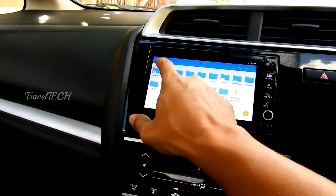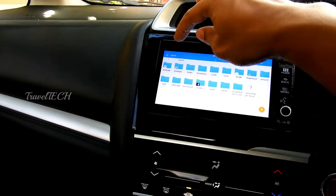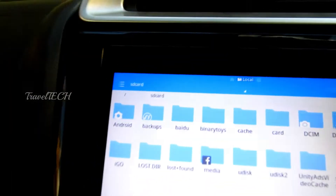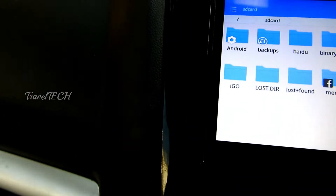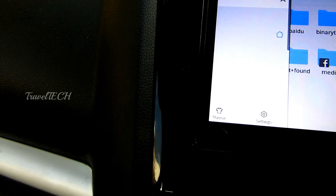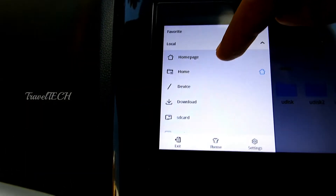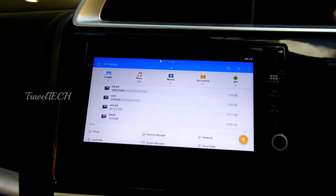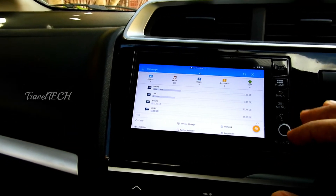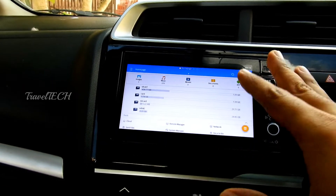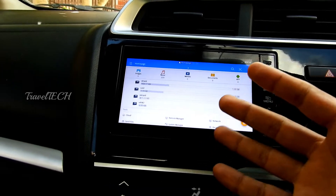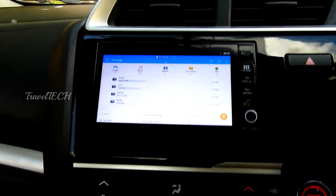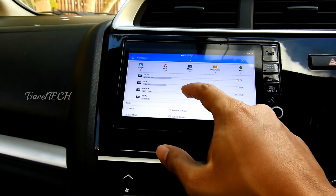Once the ES File Manager opens, click on the three-dotted button in the top-left corner of the application. This will show you an option called Home Page — click that. It will take you to the home screen of ES File Manager. If you are opening it for the first time, ES File Manager will automatically open in this home page.